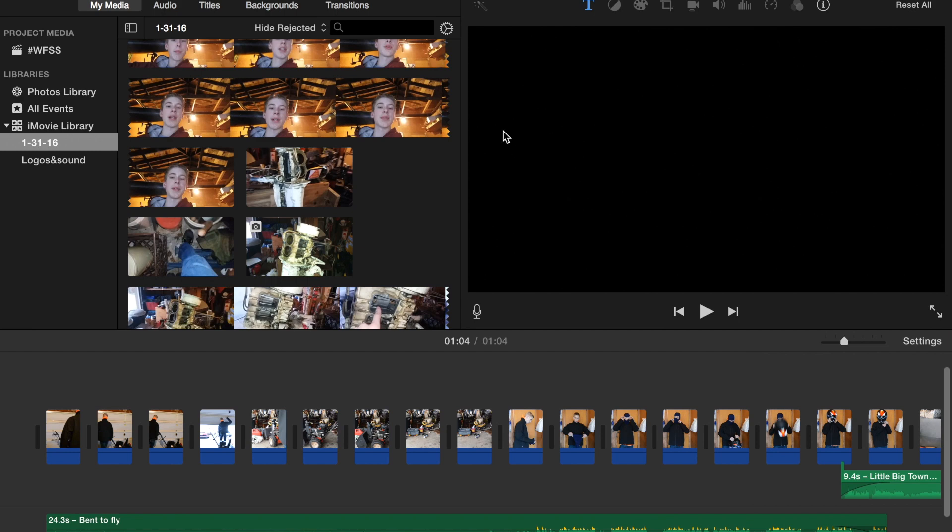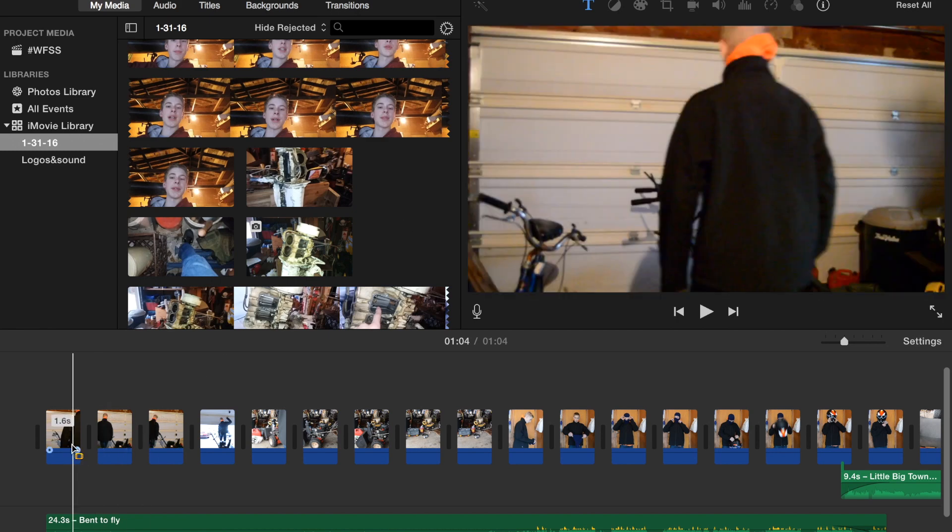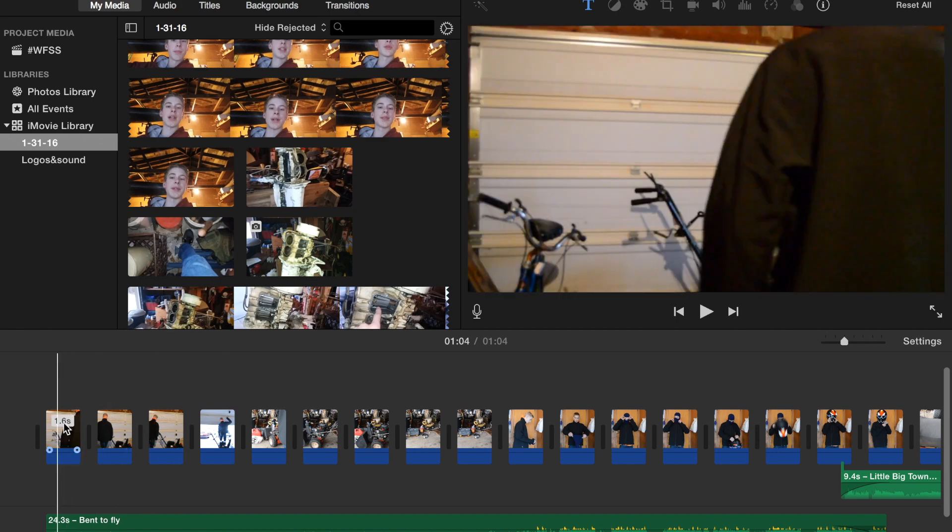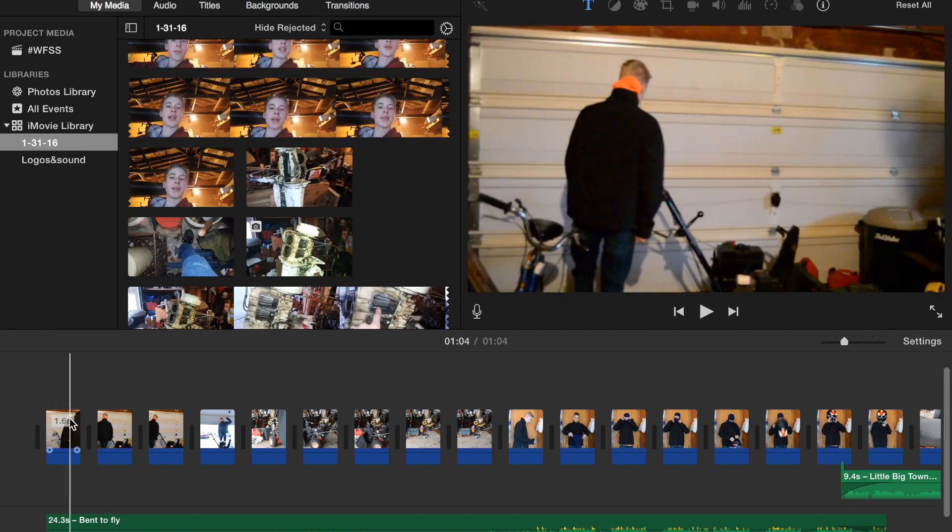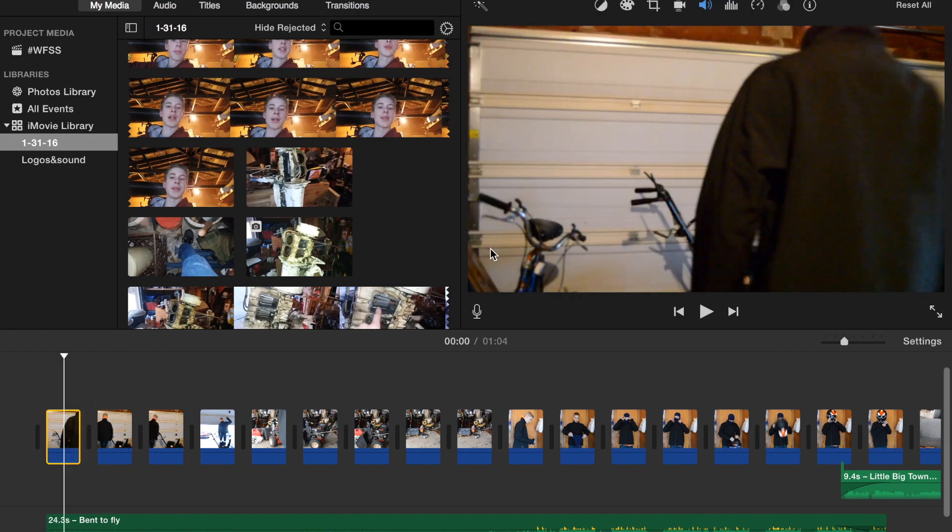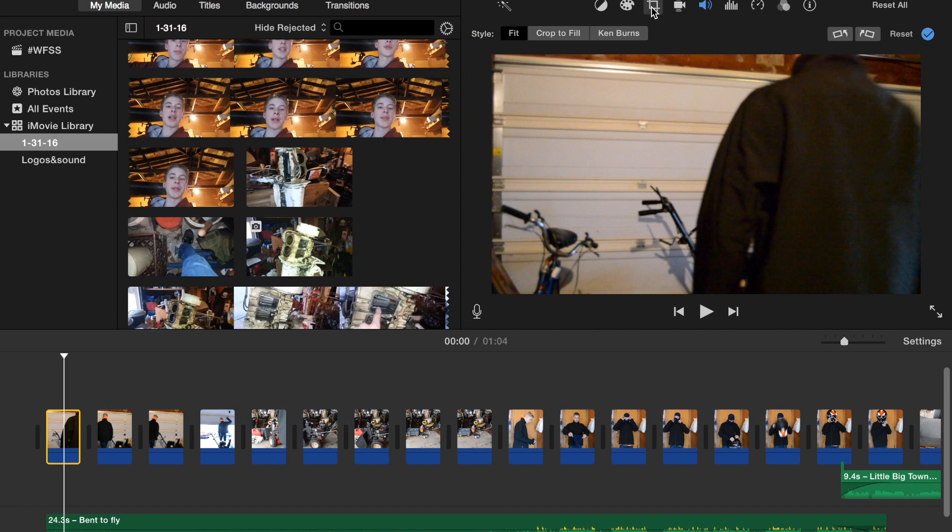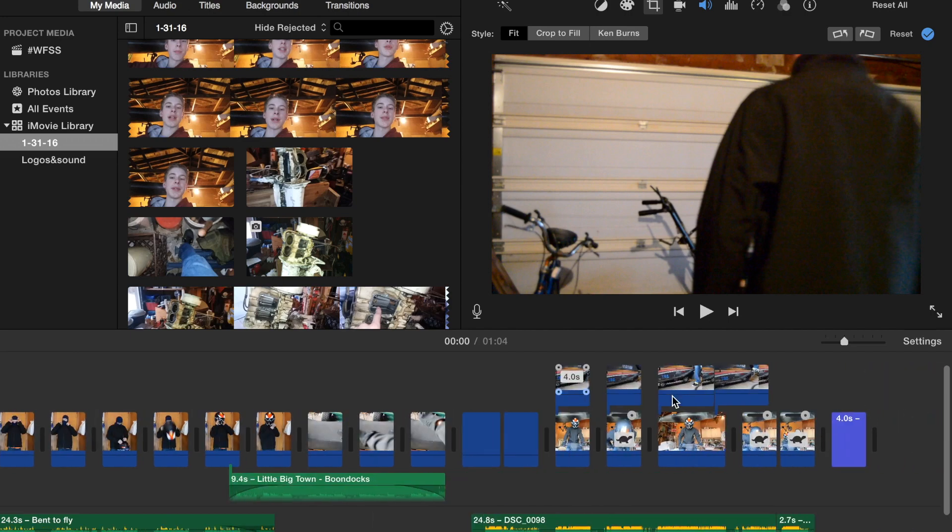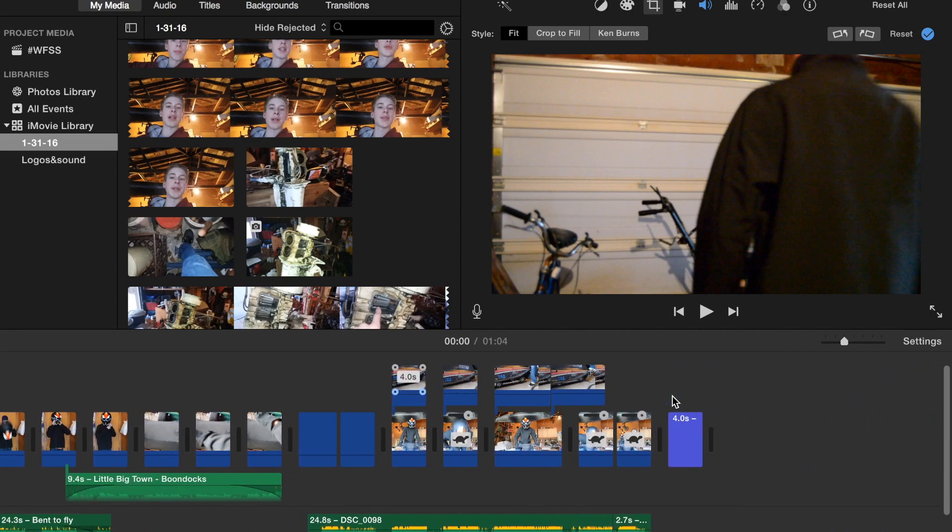All right guys, so I've been getting some questions on how to adjust a picture-in-picture, so I figured I would just make a quick little video showing you guys how to do that.